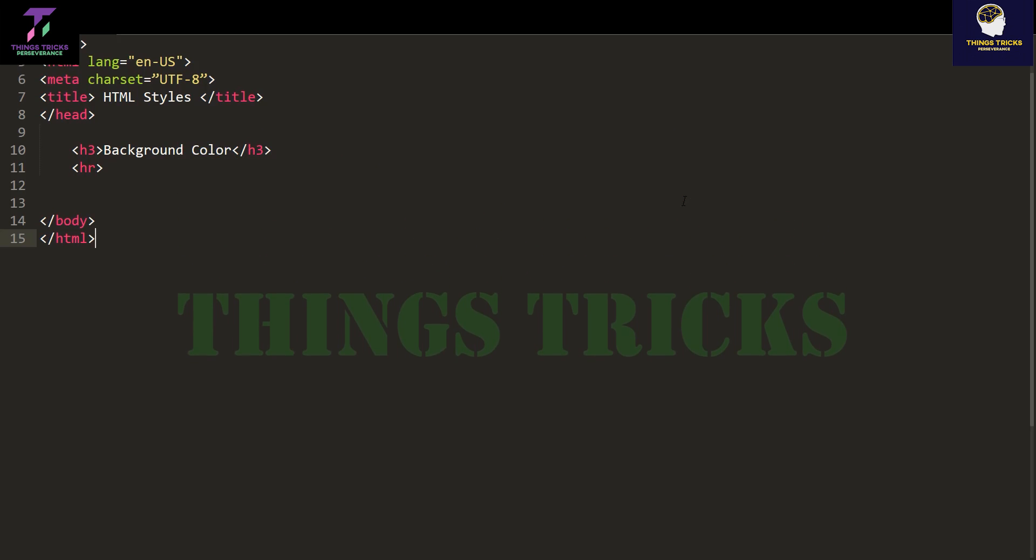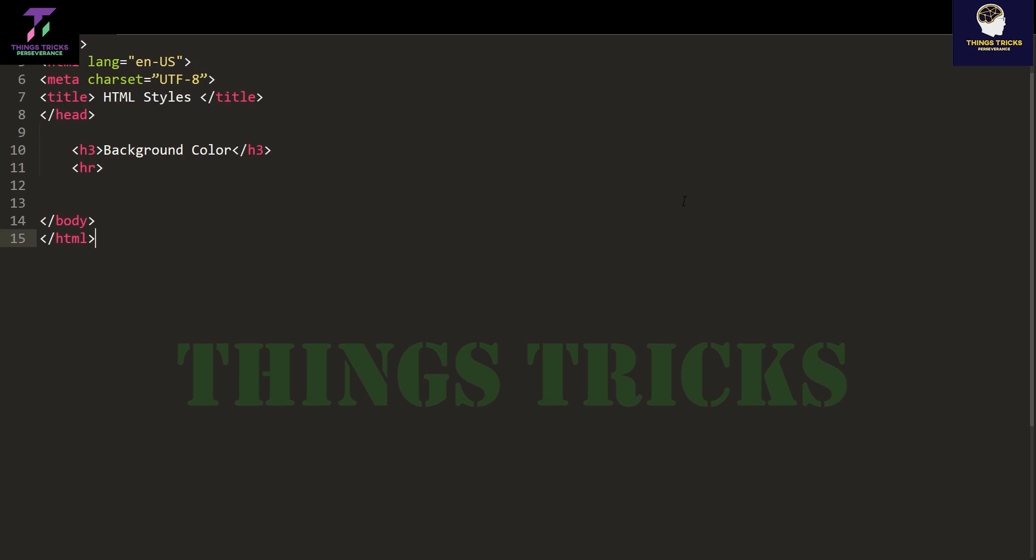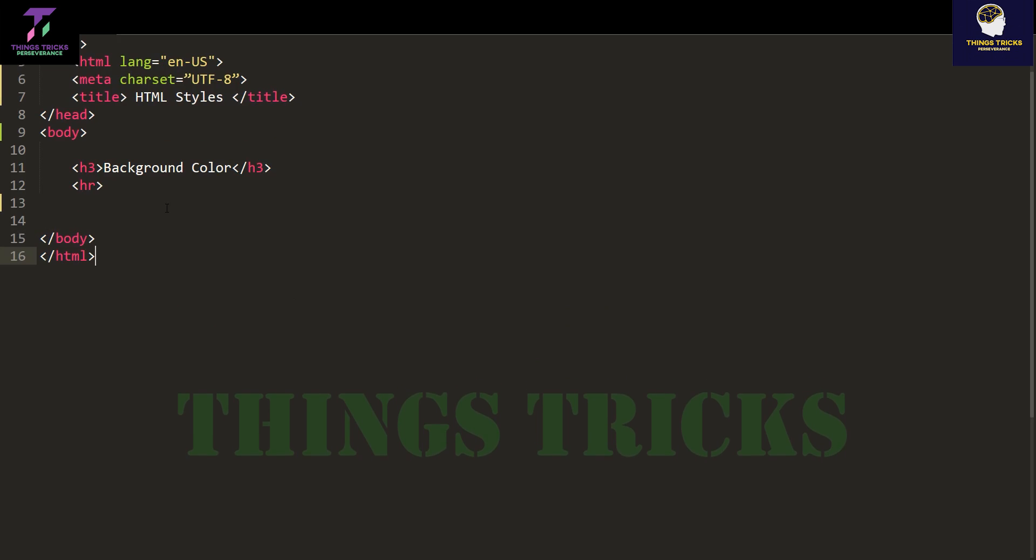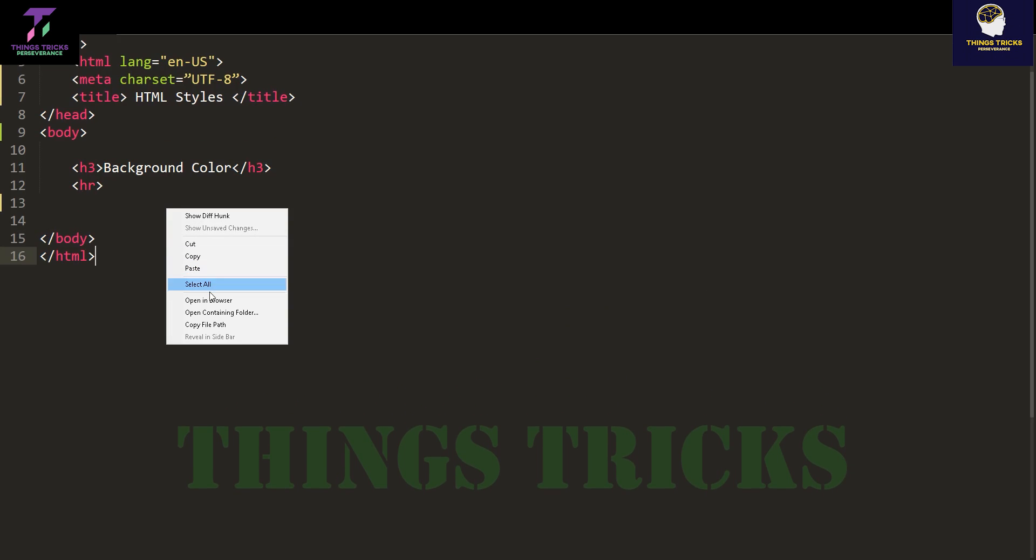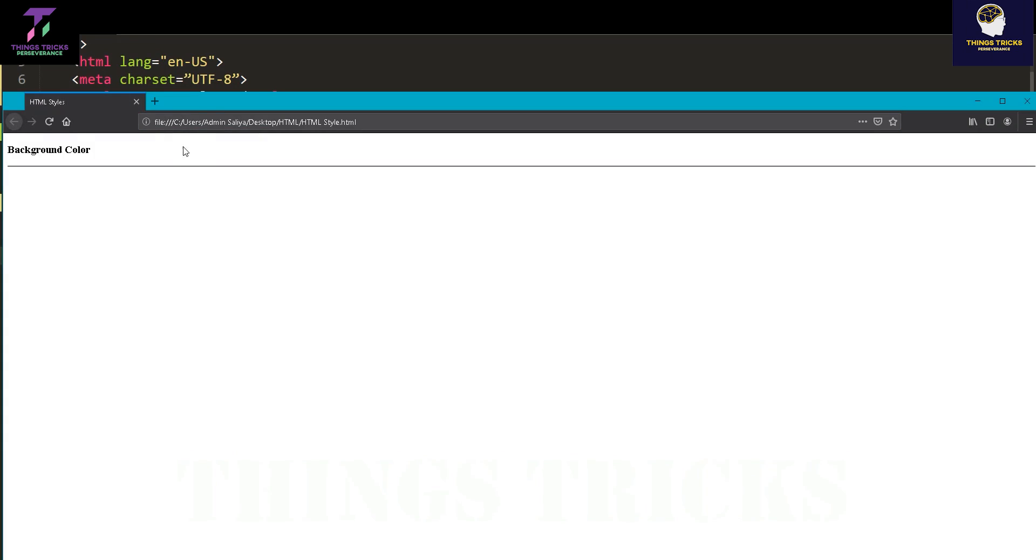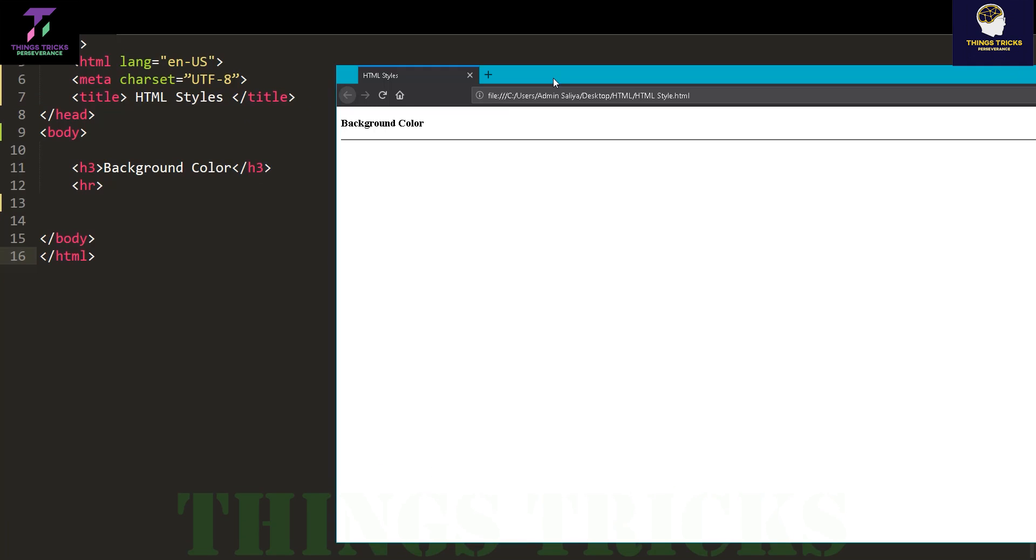Now we will talk about HTML styling. We will talk about background color and how to use background color.